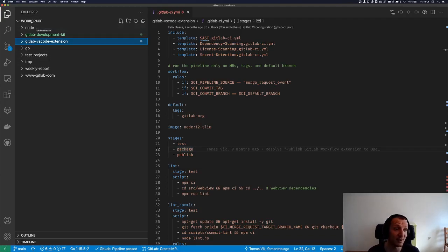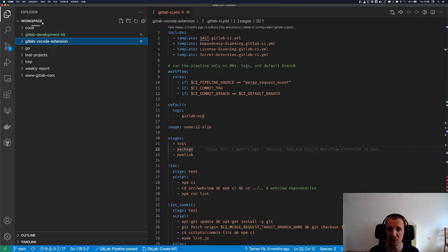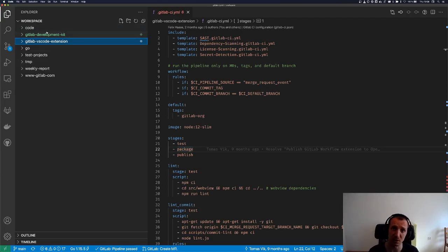Now, for example, here, the workspace itself, the folder is not a Git repository, but it contains multiple Git repositories.